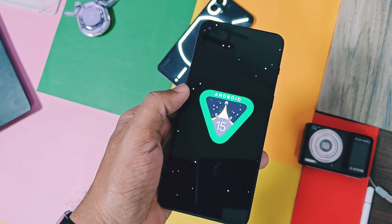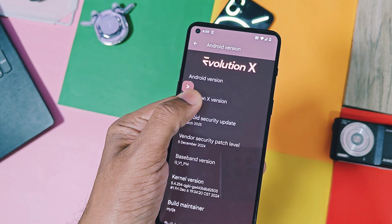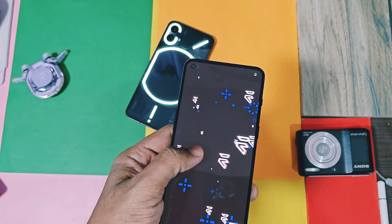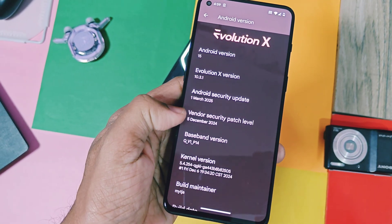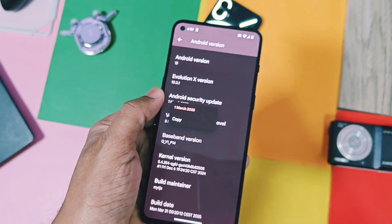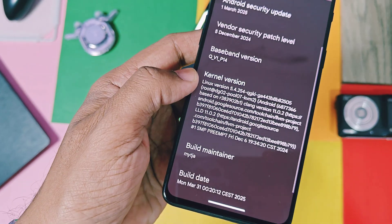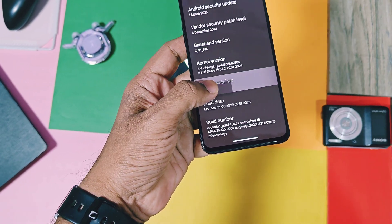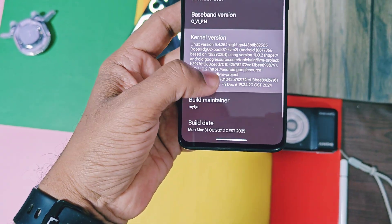The first important change of this update is its security patches. If you check the about device details, the Android version is 15 and Evolution X version is 10.3.1. Security patches are updated to the latest March 2025 — it's a good sign we are getting regular security patch updates for not only custom ROMs but also custom GSI builds. The kernel version remains the same as the old build. Developer Mitja is doing a great job for all Android users by releasing the latest updates. This is the latest build of Evolution X, released on 31st March 2025.